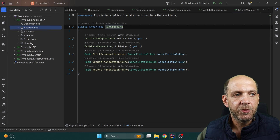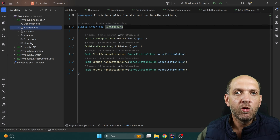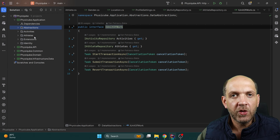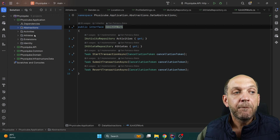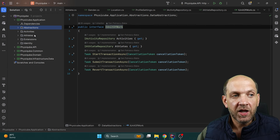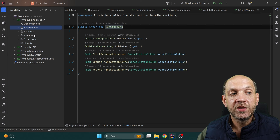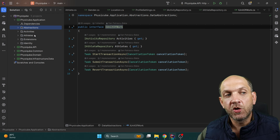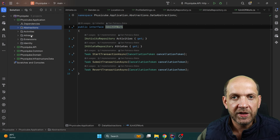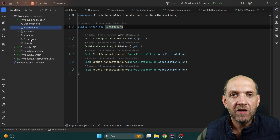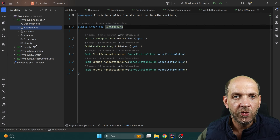Besides these abstractions, I also like to structure my folders in the application layer based on what the application does — based on the different use cases, or business processes. That's why you see folders for activities, for athletes, for identity, and an extensions folder.